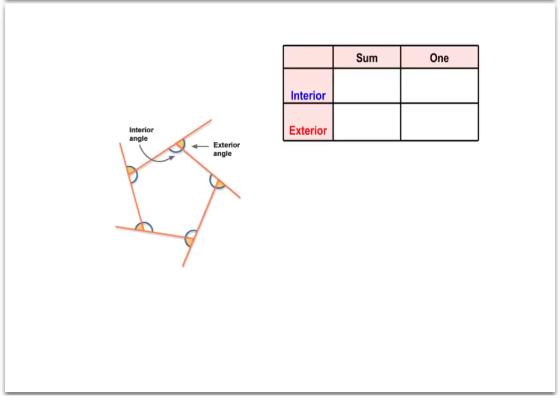In this particular section, we're going to be talking specifically about angles of our polygons. Interior angles, as you could guess, are the angles inside the polygon.